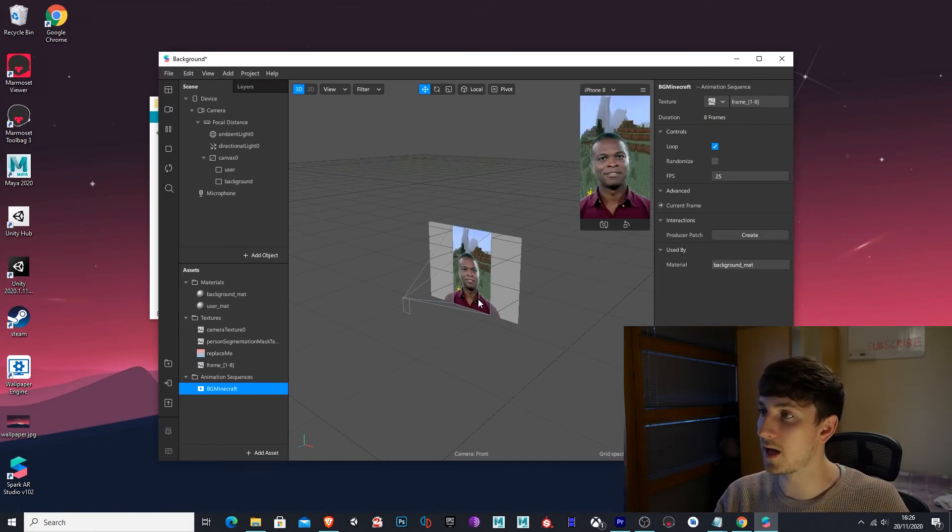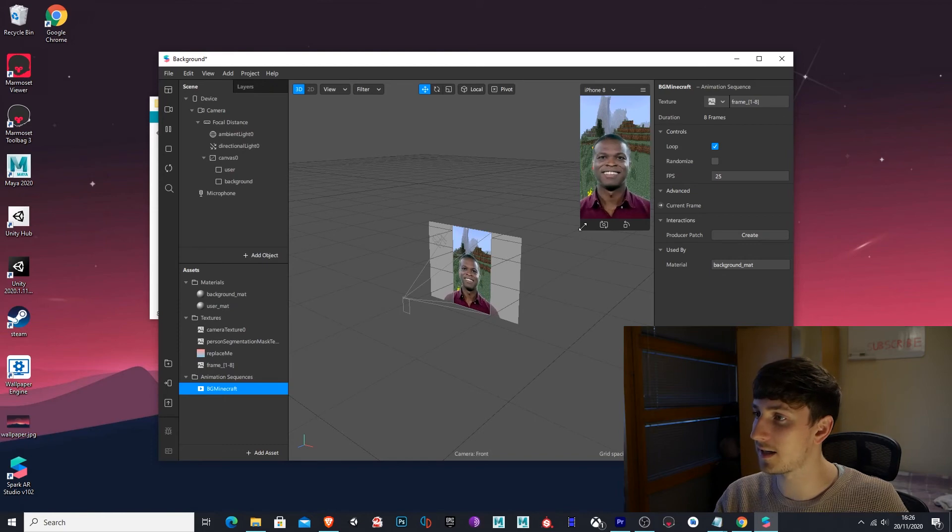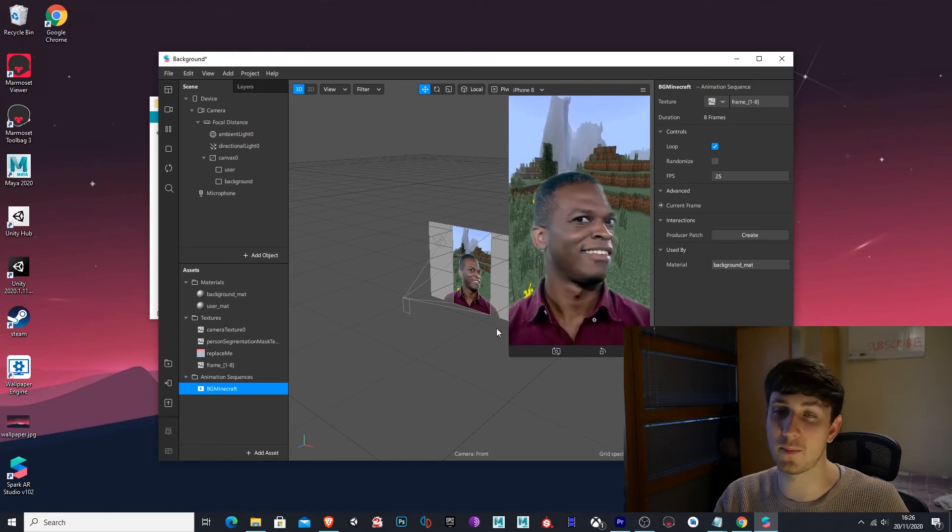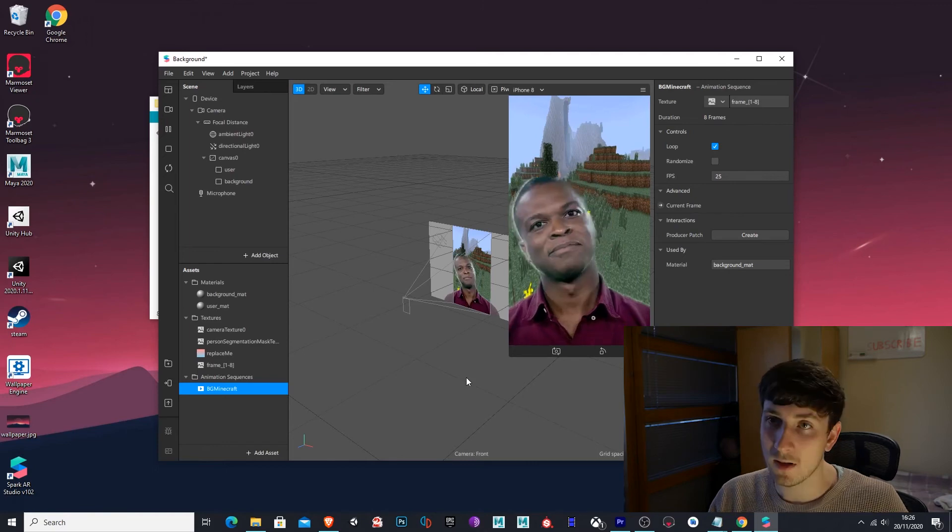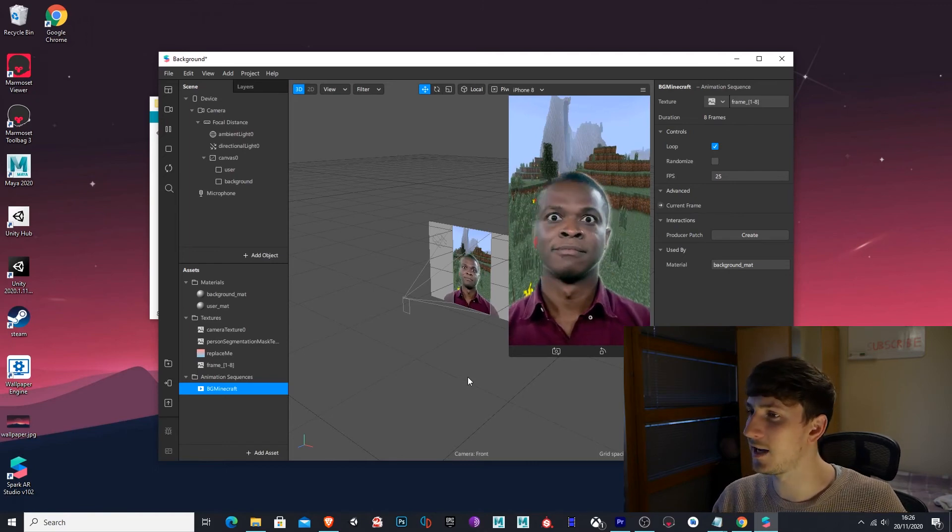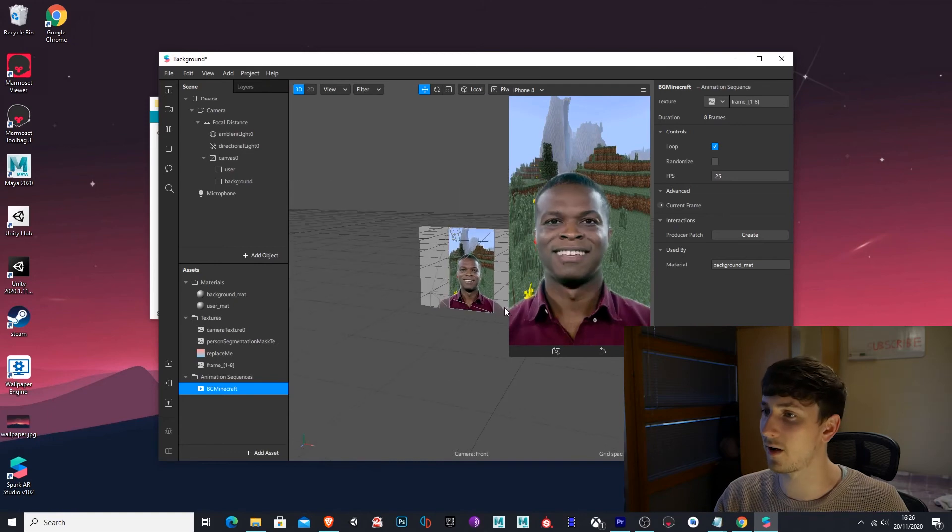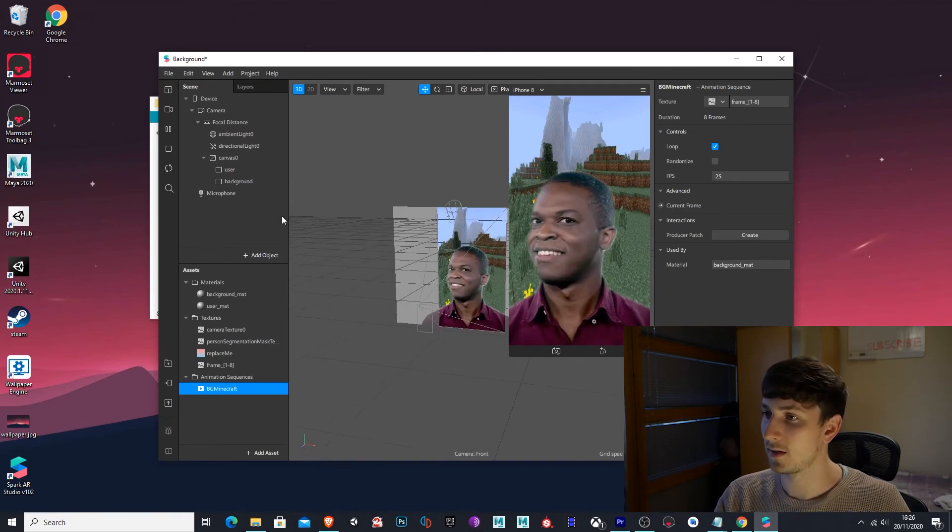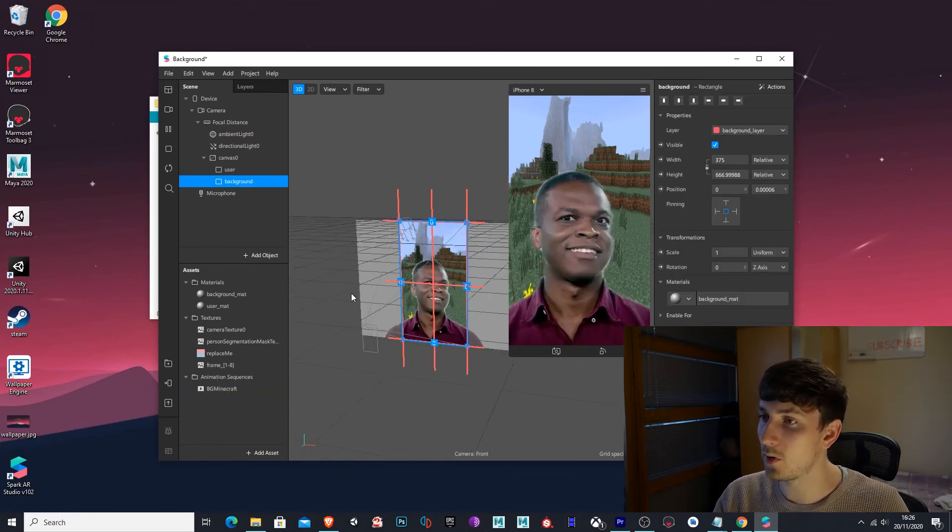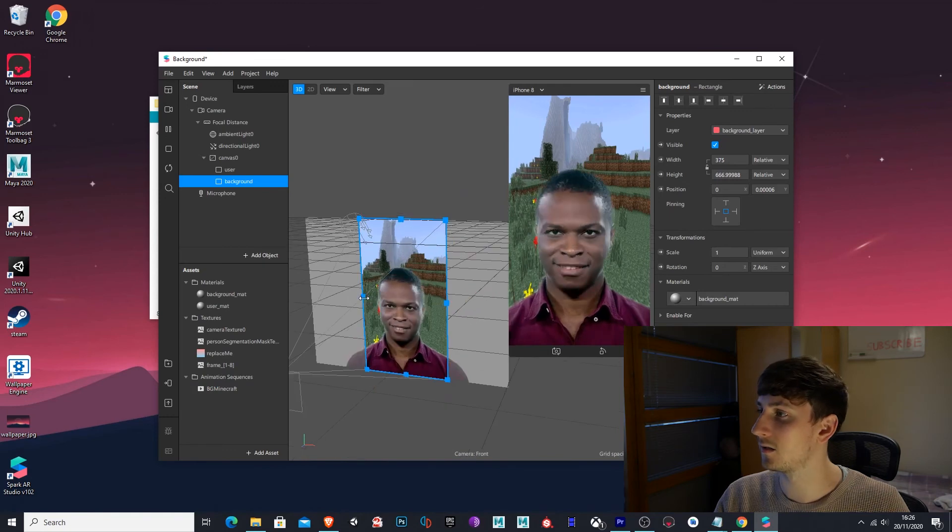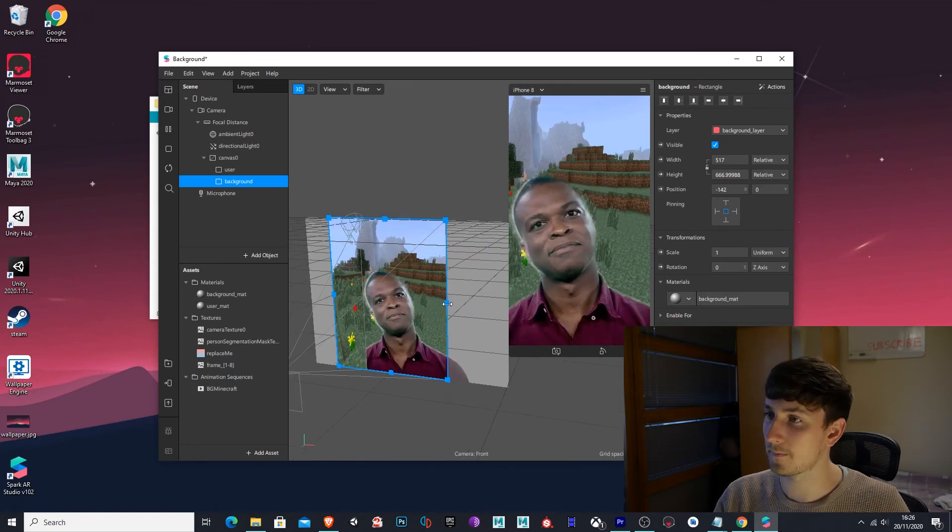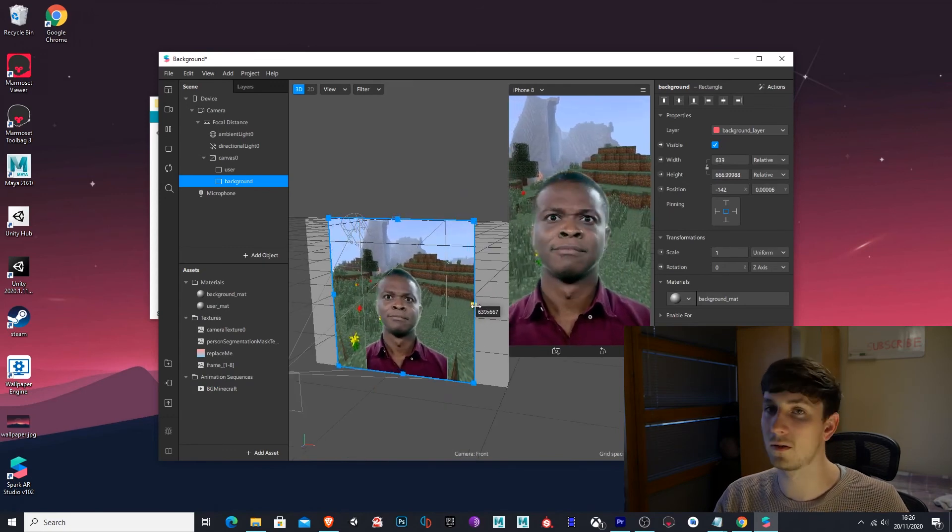Brilliant. There we go. We can see now that this is actually animated in the background behind this character. If we want to change it, it looks a bit stretched. Just select your background here. I'm going to go in and I'm just going to pull this to the side. And there you go.